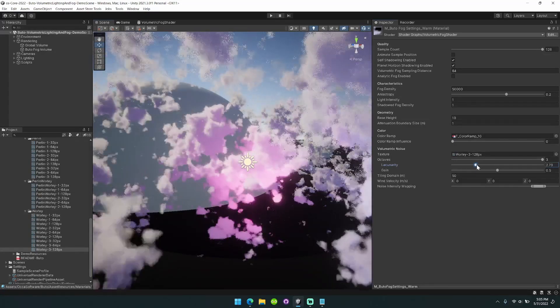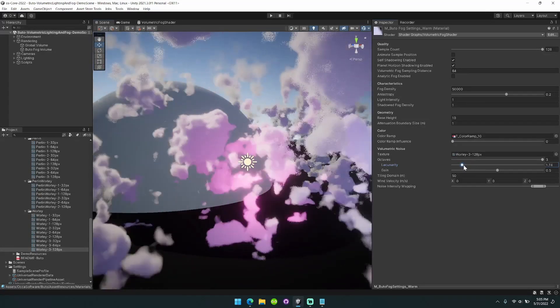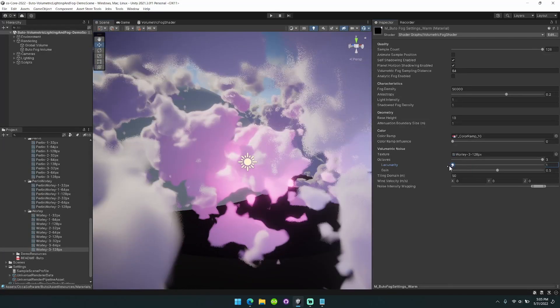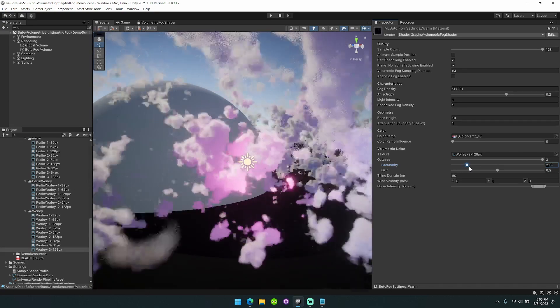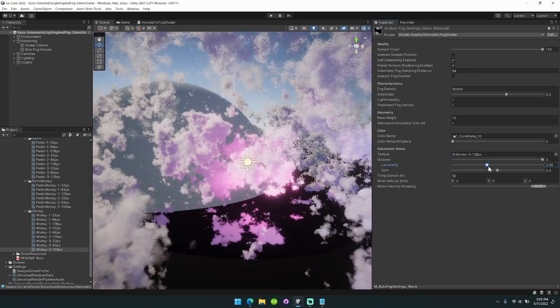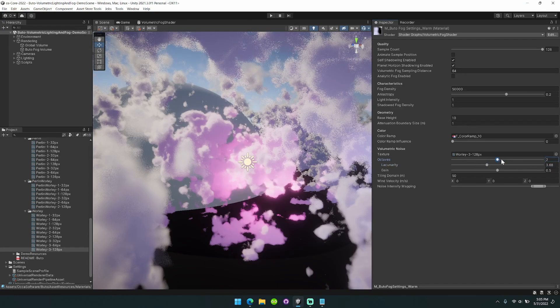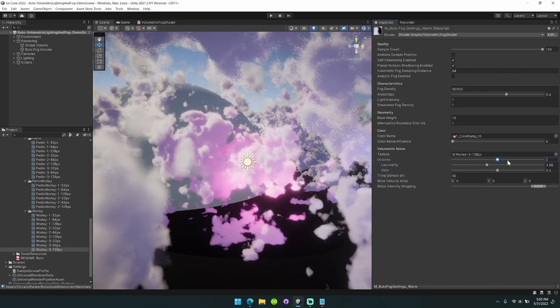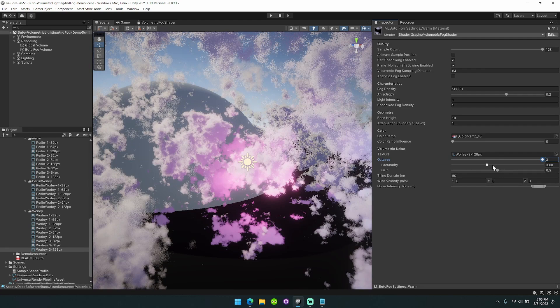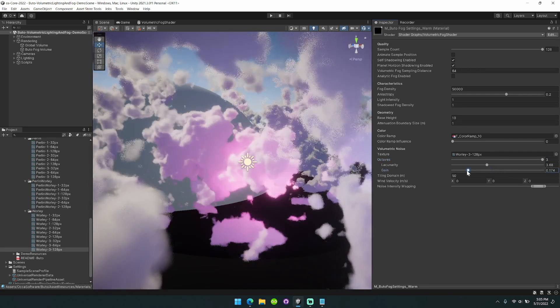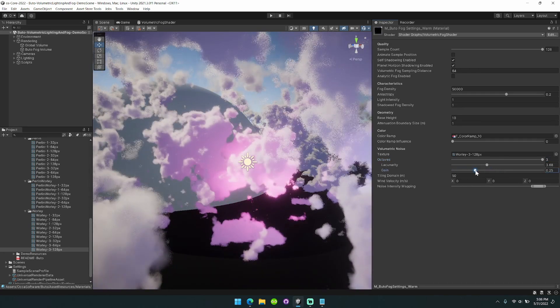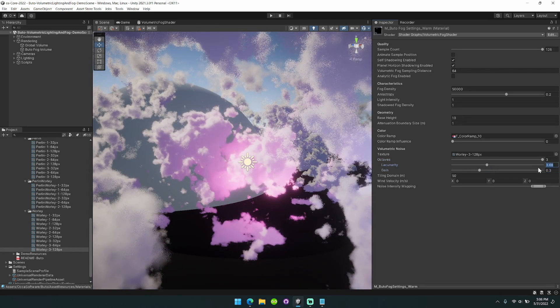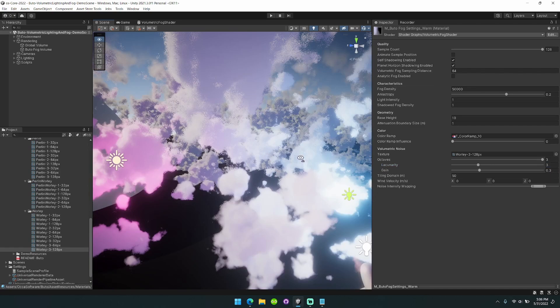So now you can see when we tweak this lacunarity option, you can really see how that's affecting the fog. These options go away once you bring octaves down to one. We'll just set this down to 0.3 and three for now.